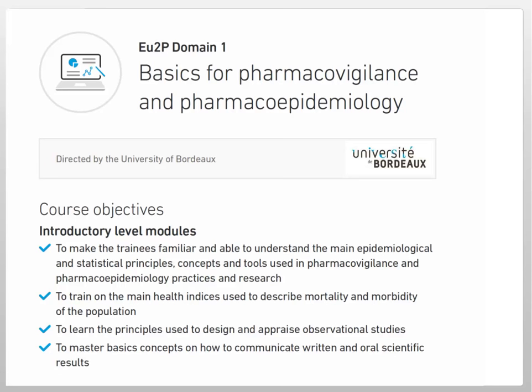We also want to train people on the main health indices used to describe mortality and morbidity of the population. We aimed at learning the principles used to design and appraise observational studies. And finally, to master basic concepts on how to communicate written and oral scientific results.